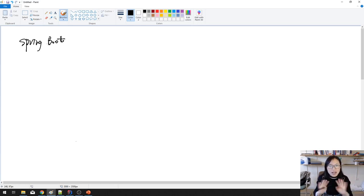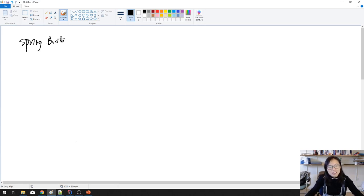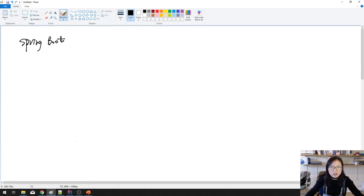Good evening, guys. This is Tina. How are you doing today? Let's start. In this video, I'm going to talk about Spring Boot. Before talking about Spring Boot, let's talk a little bit about Spring Framework.